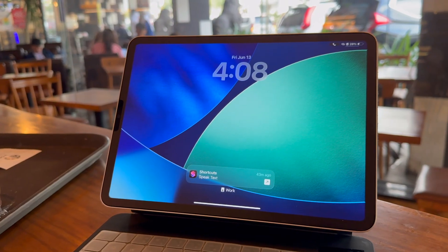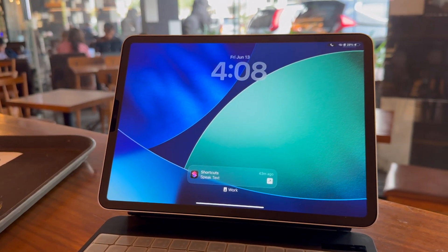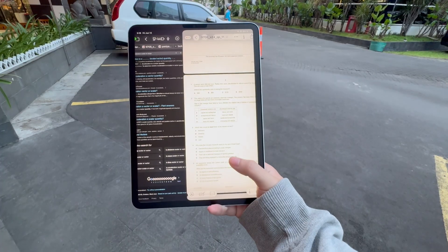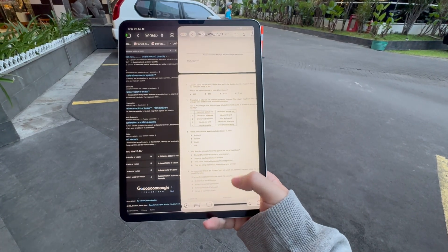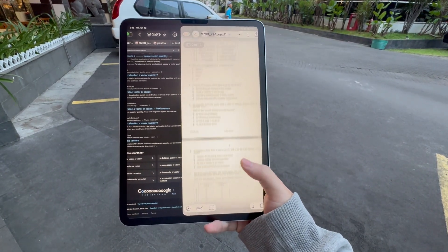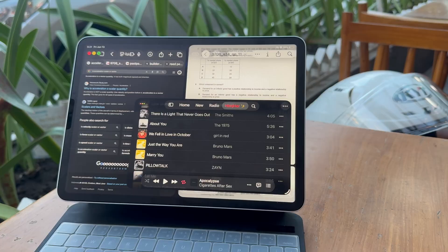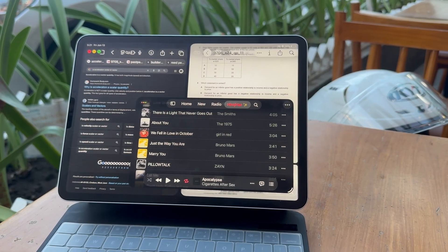Remember when we all said just give the iPad a real desktop experience already? Well, Apple might have actually just listened to us. This is iPadOS 26, and it's more than just a visual redesign. From built-in AI tools, a real Preview app, and finally real windowing and multitasking, Apple just made the iPad less like a big iPhone and more into something that could actually replace your laptop.